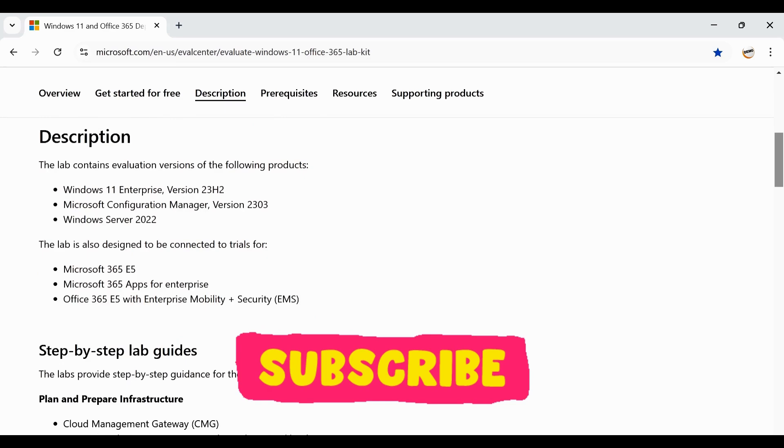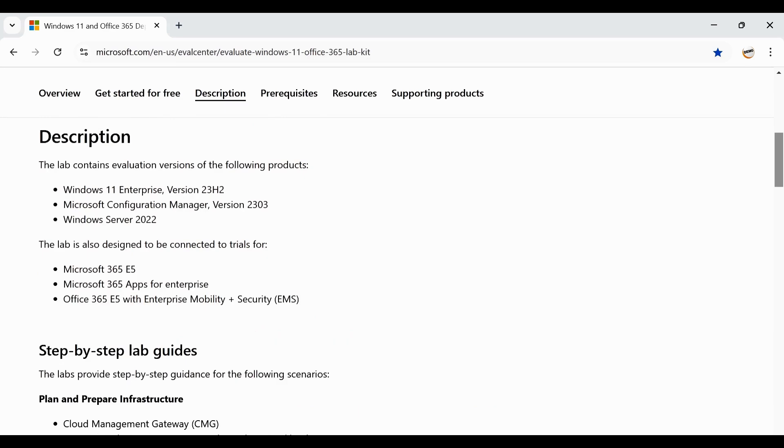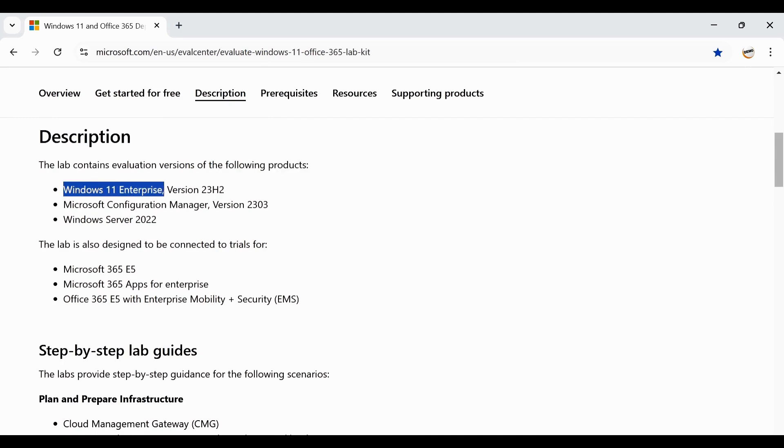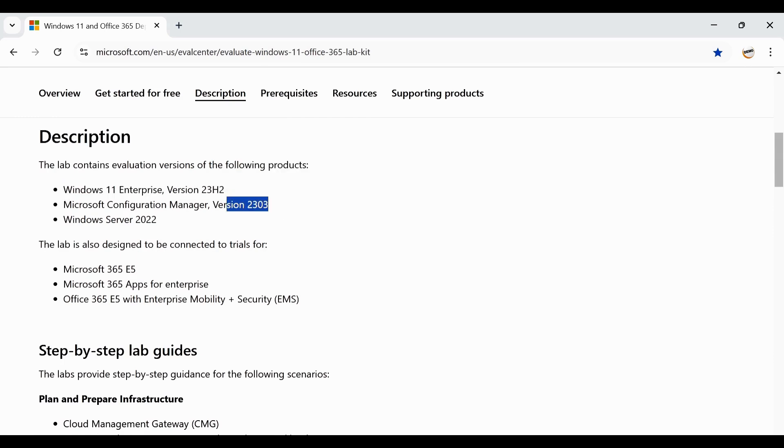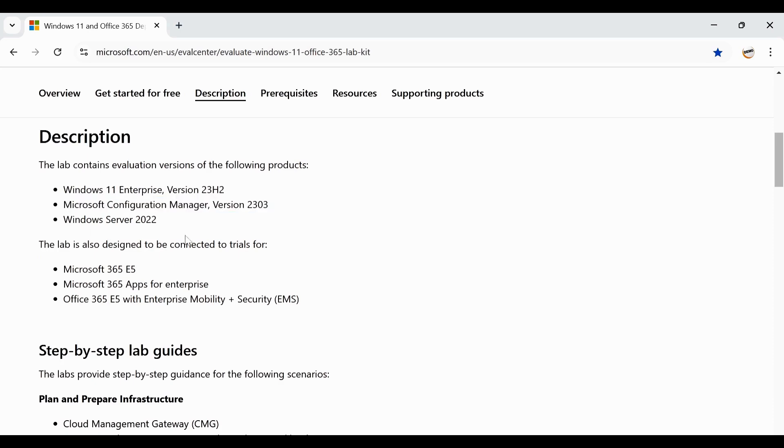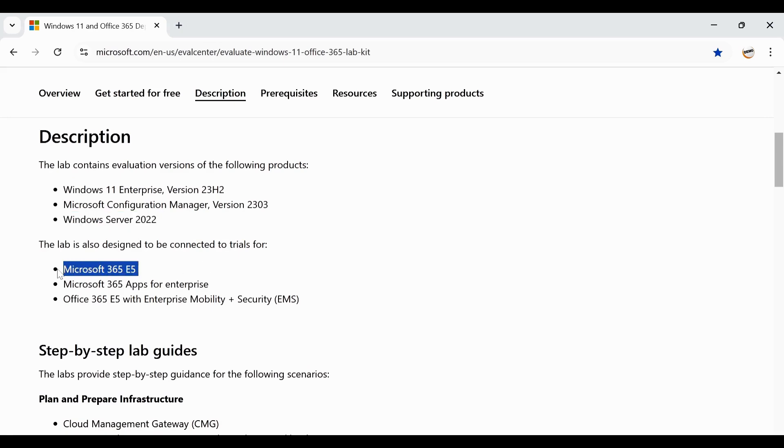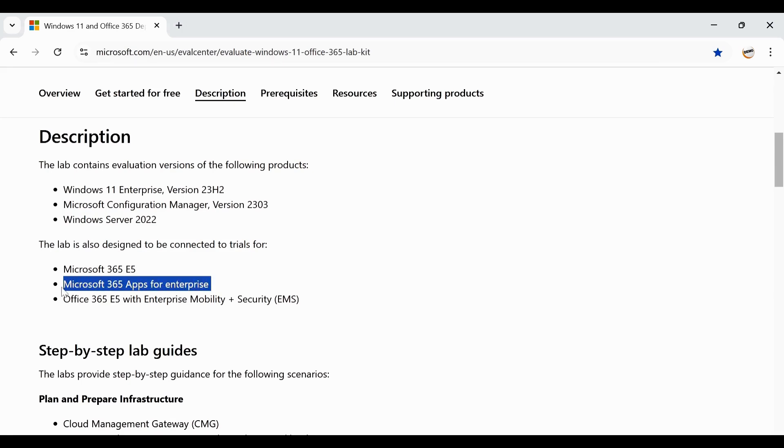This lab contains the evaluation version of following products. This is the evaluation version of Windows 11 version 23H2. We are also getting SCCM version 2303 and the server version is also 2022. This lab is also designed to connect to your trial version of Microsoft 365, Microsoft 365 app for enterprise and Office 365 E5 with enterprise mobility or EMS license.